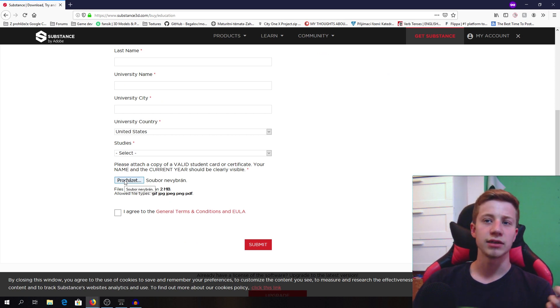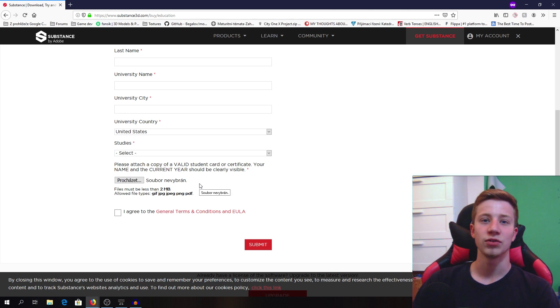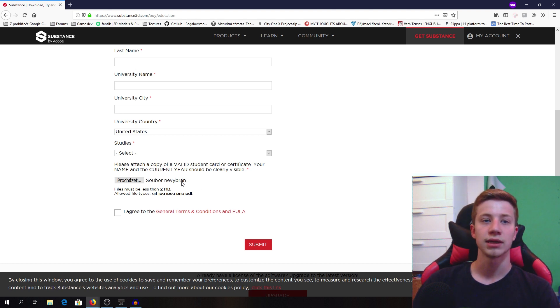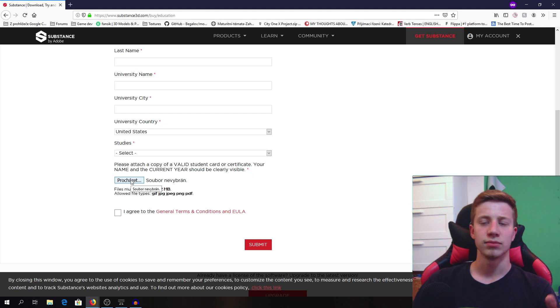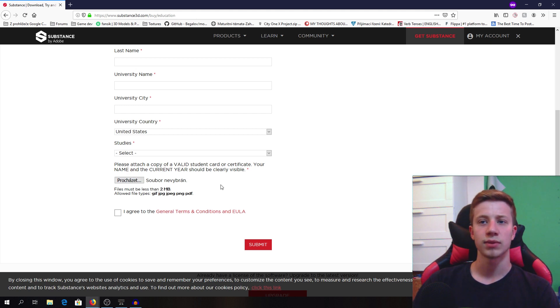It can be an ISIC if you have it. Actually it doesn't matter. It doesn't even matter if your school has anything to do with graphics, but you have to attach it here. I'm not sure if they control it, but they are very quick, so probably not.